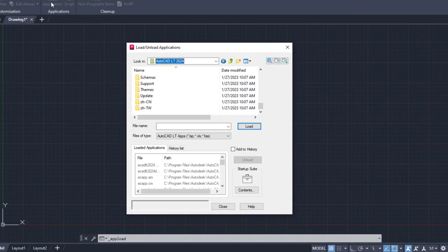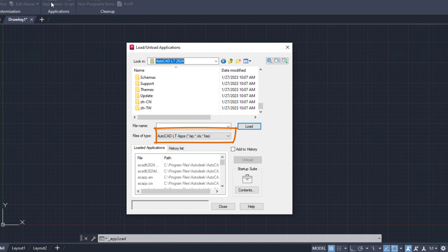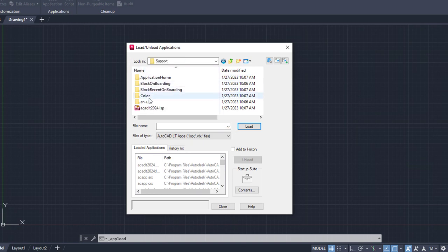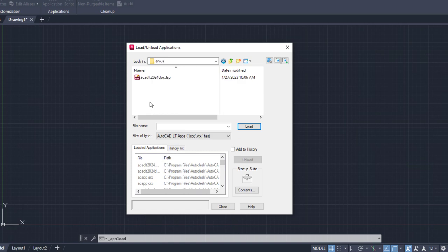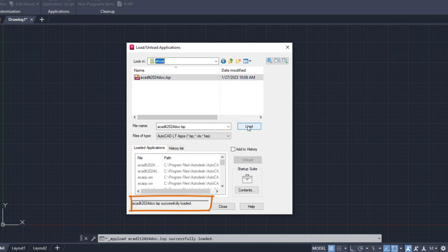AutoLISP files have a file extension of LSP, VLX, or FAS. As an example, I'll select and load one of the AutoLISP files that's installed with AutoCAD LT. After clicking Load, a message appears that the file was successfully loaded.